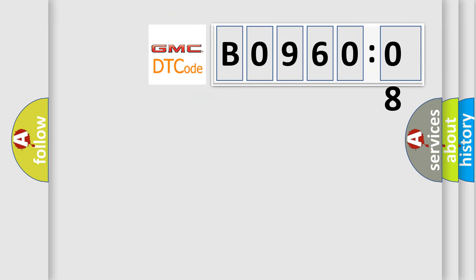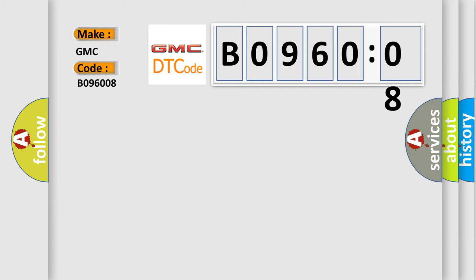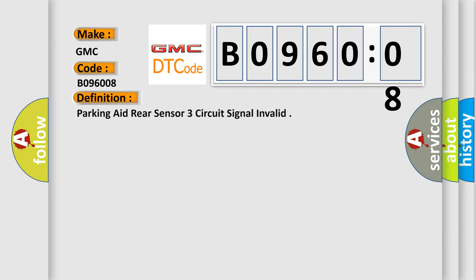what does the diagnostic trouble code B096008 interpret specifically for GMC car manufacturers?